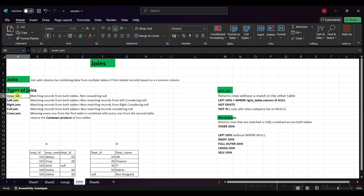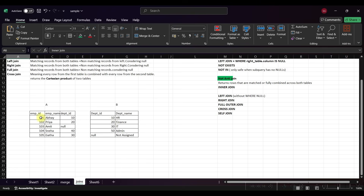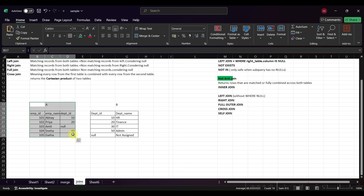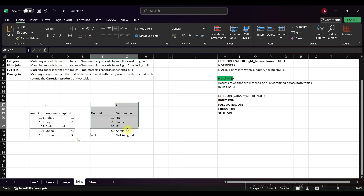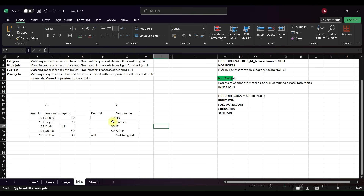In inner join, we are simply taking matching records from both tables. You can see this is Table A on the left side and this is Table B on the right side — we can consider this as the department table and this is the employee table.